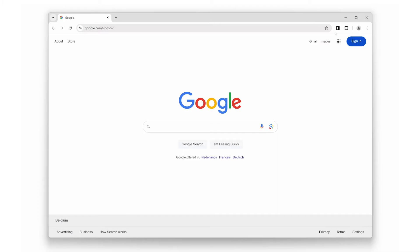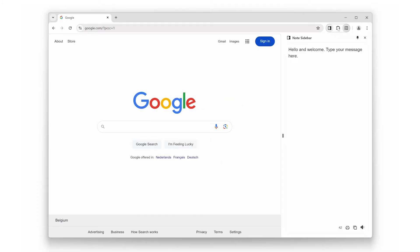With just a click on the toolbar icon, the side panel will open, allowing you to jot down your thoughts instantly. Whether you are researching for a project, capturing ideas, or simply making a to-do list, the Note Sidebar makes it incredibly easy.